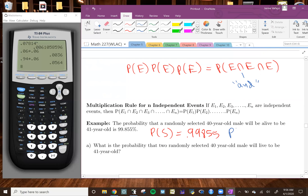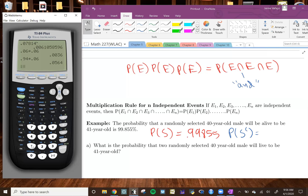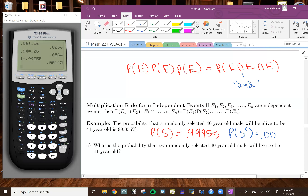We also want to find the probability that a person does not survive, so we use the complement rule: 1 minus 0.99855 gives us 0.00145. So we have the probability a male survives from 40 to 41 years old, which is 0.99855, and the probability they don't survive, which is 0.00145.